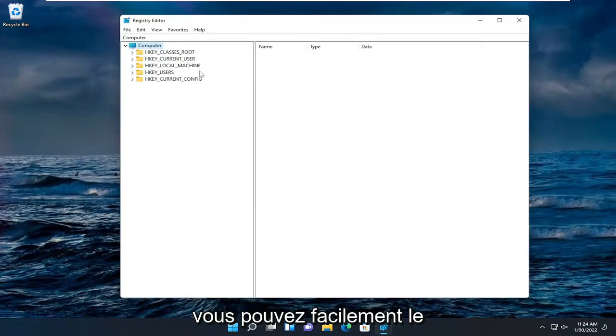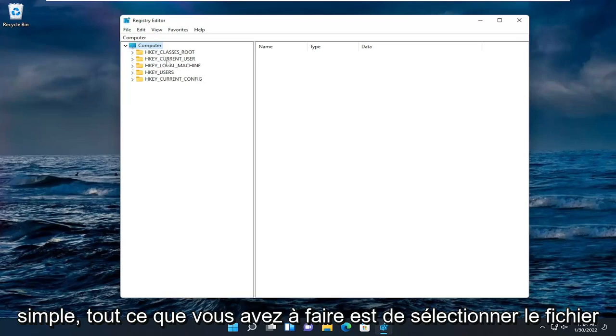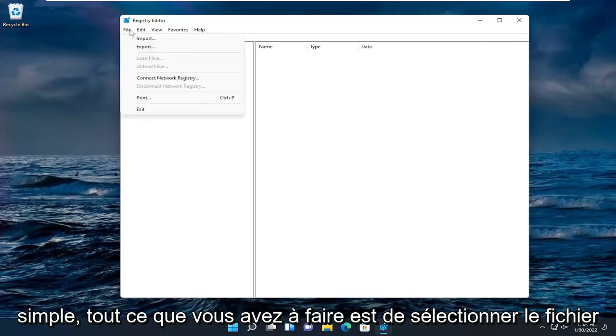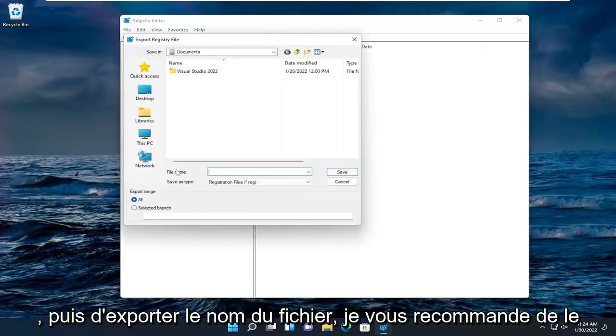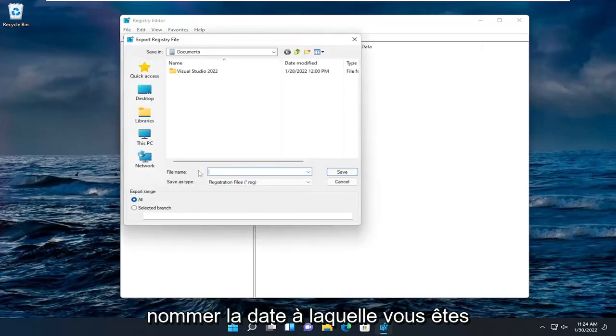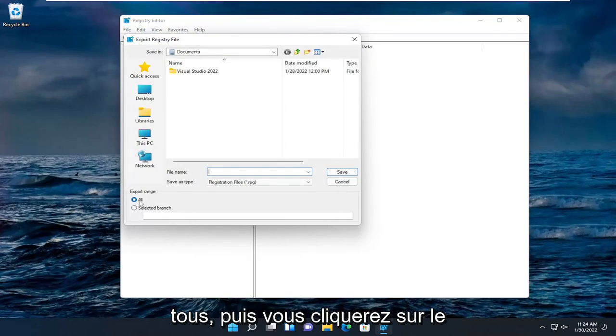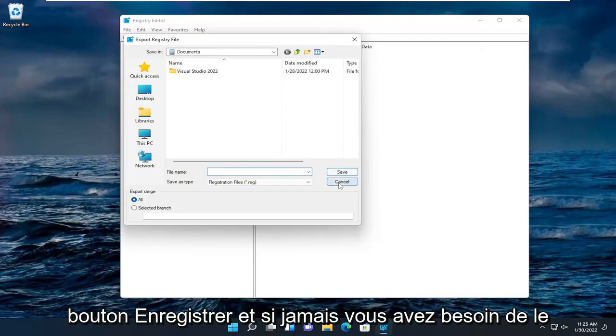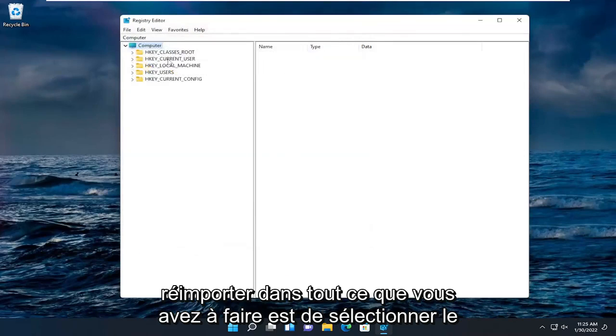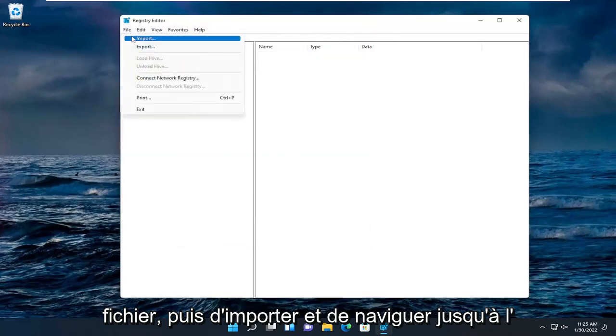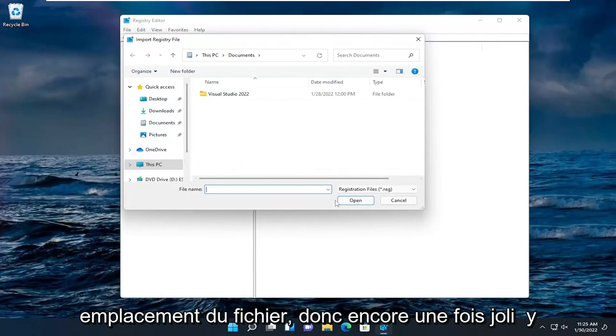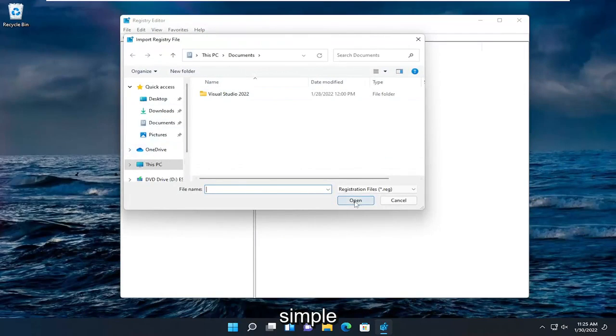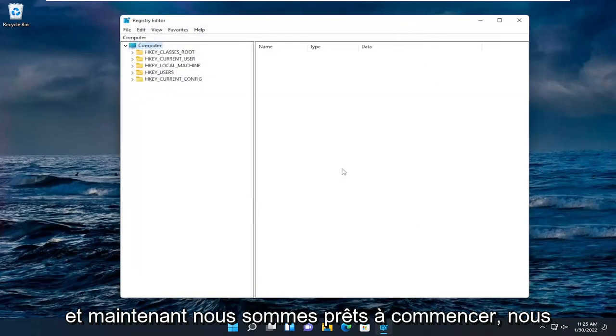And now before you proceed in the registry I would suggest you create a backup of it. So if anything were to go wrong you could easily restore it back. In order to create a backup it's very simple. All you have to do is select file and then export. File name I recommend naming it the date in which you're making the backup. Set export range to all and then you would click the save button. And if you ever need to import it back in all you'd have to do is select file and then import and navigate to the file location. So again pretty straightforward. And now we're ready to begin.